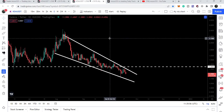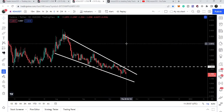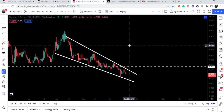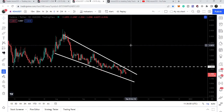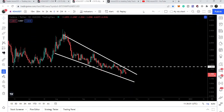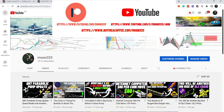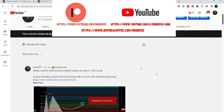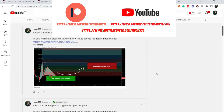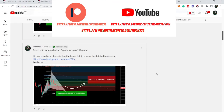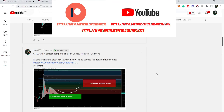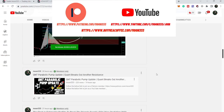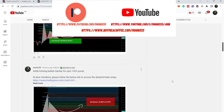Before starting this analysis, if you are not subscribed to my channel then please subscribe. For more ideas you can also join me as a YouTube member or as a Patreon member, where I'm sharing different trading ideas. You can find the link in the video description. Let's start the analysis.